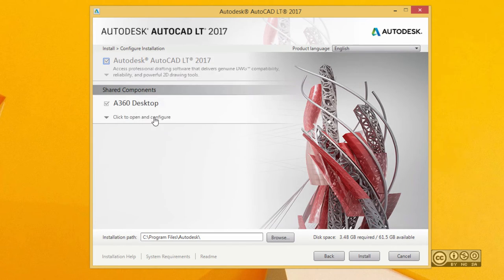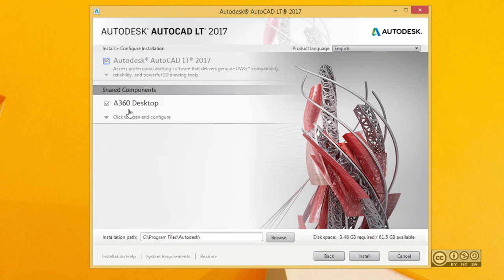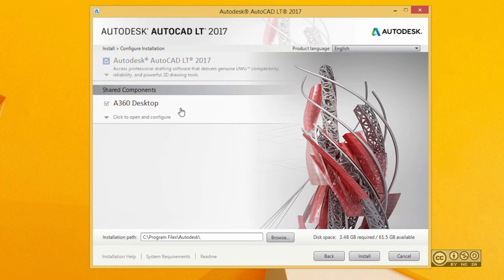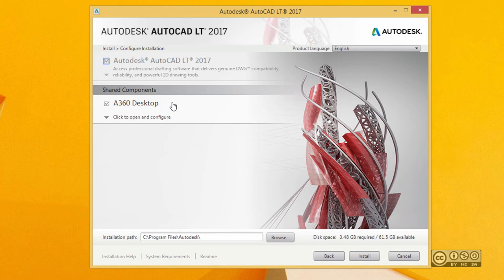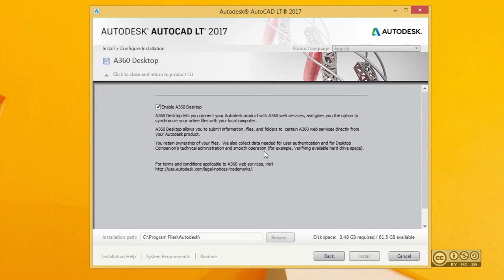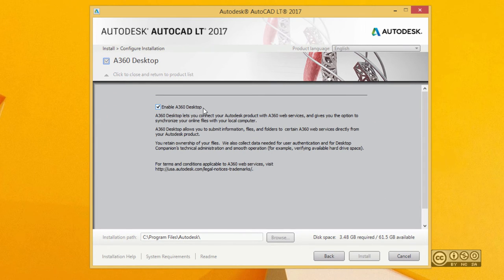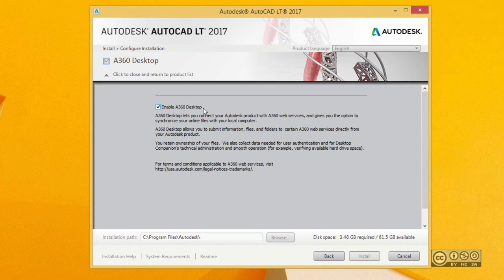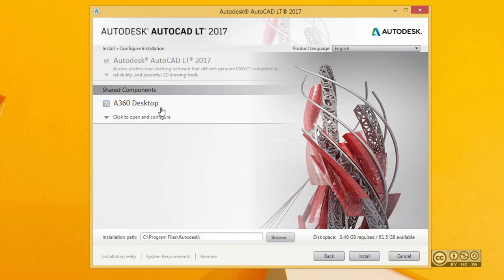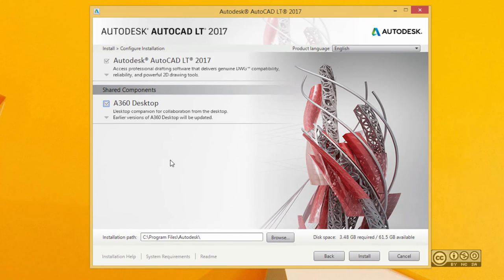You also have a choice of shared components like A360 desktop. It's a desktop app or application that helps copy your files into cloud service. If you click on that you'll see you can enable or disable A360 desktop. Once you have installed it you can also enable or disable it later. My recommendation is that you have a look at what it can do for you.